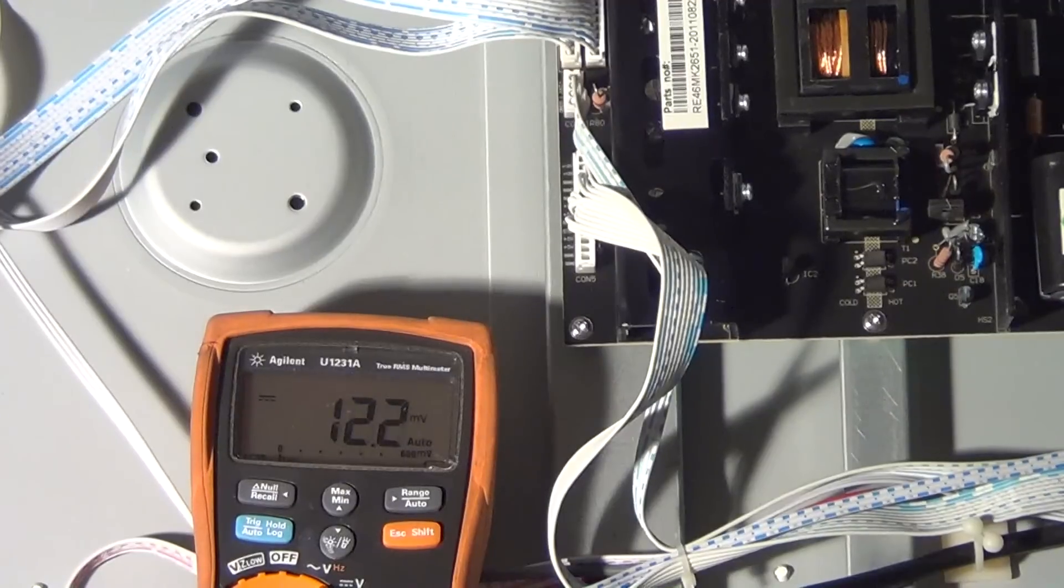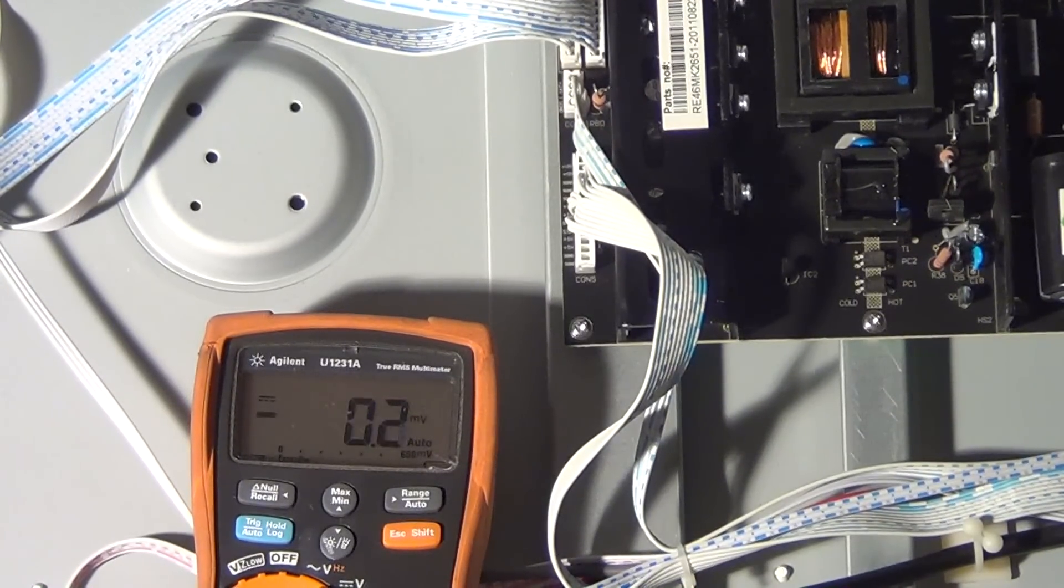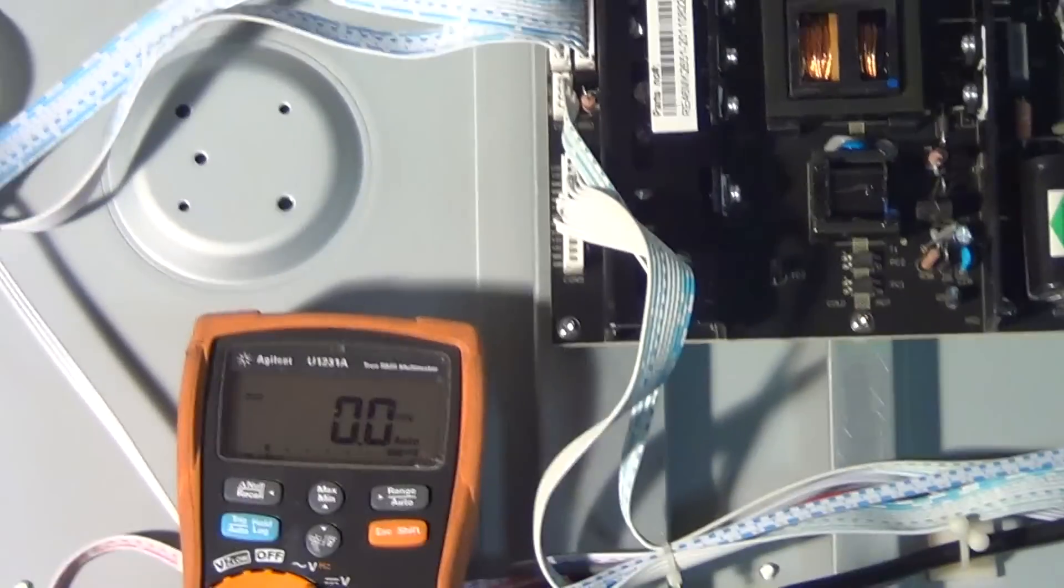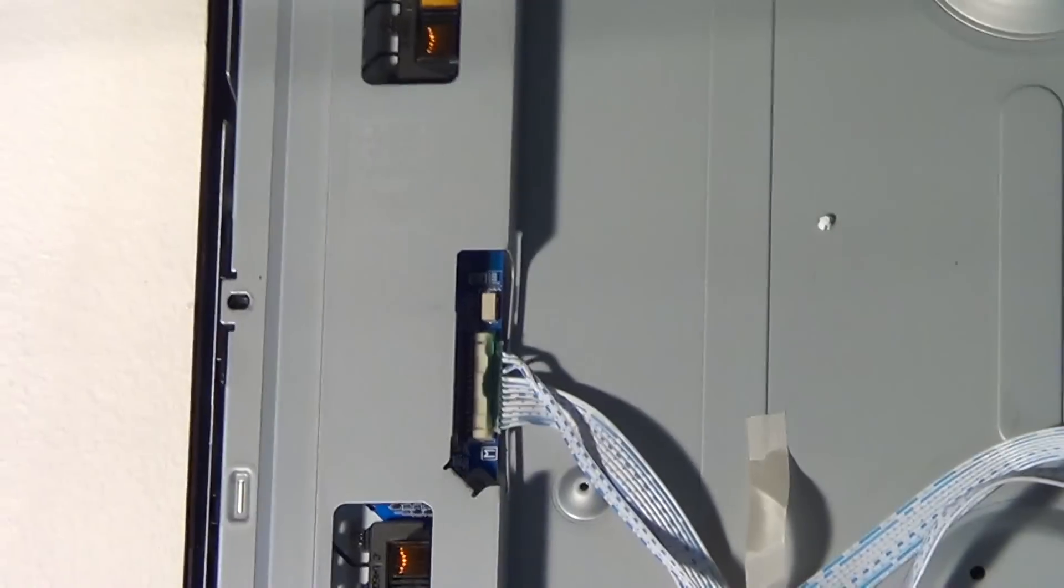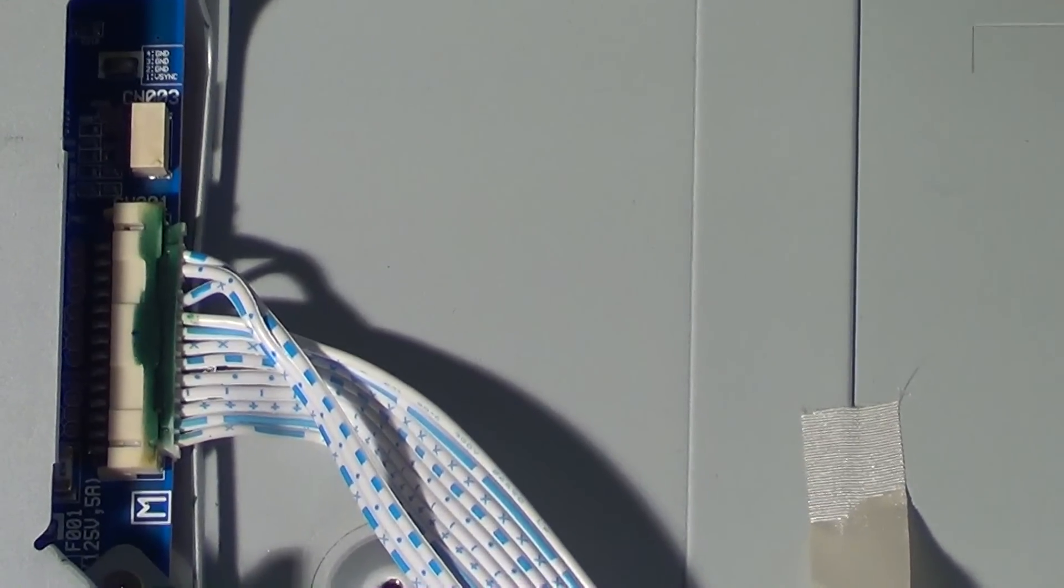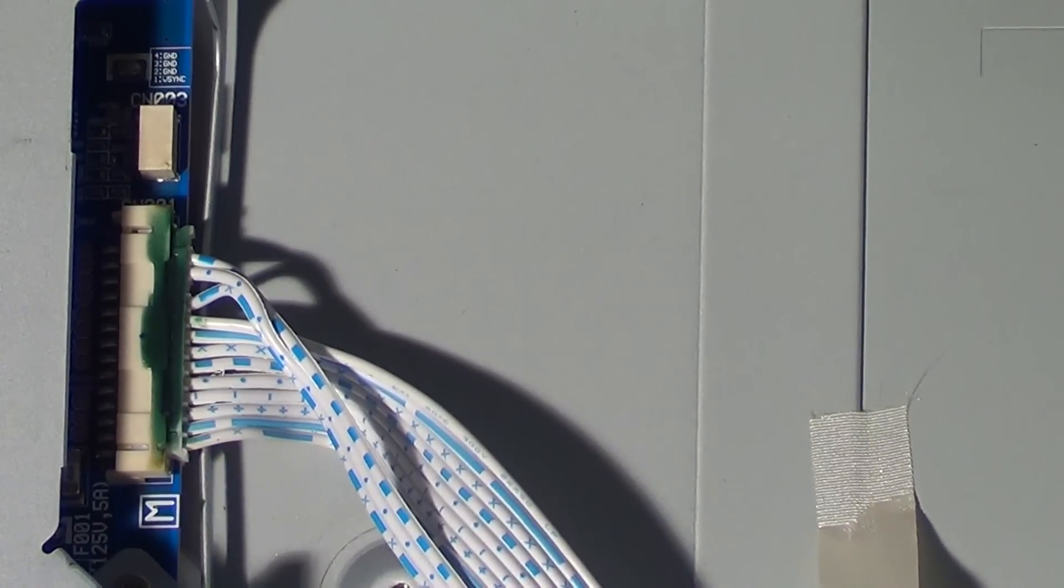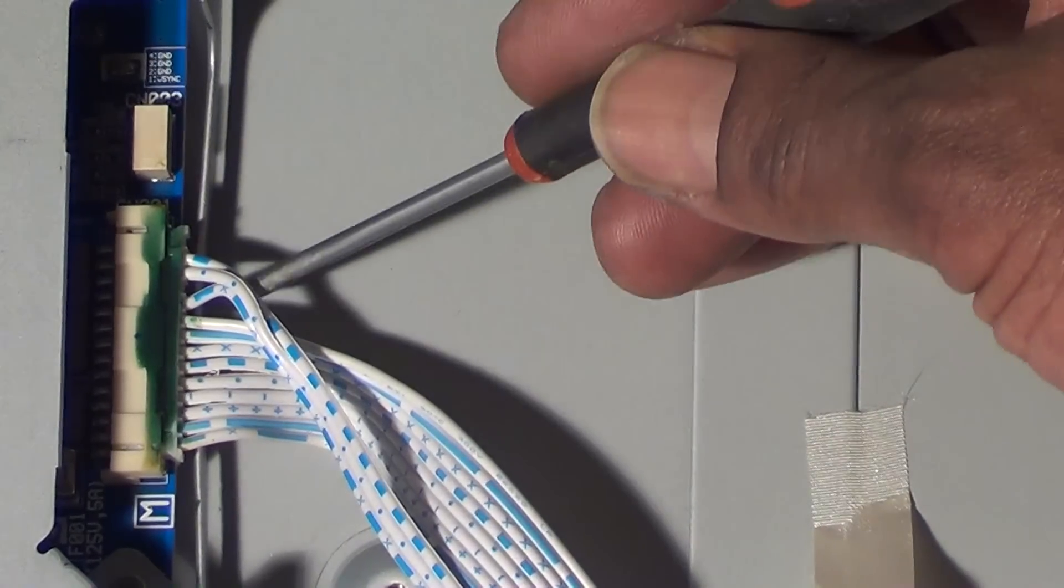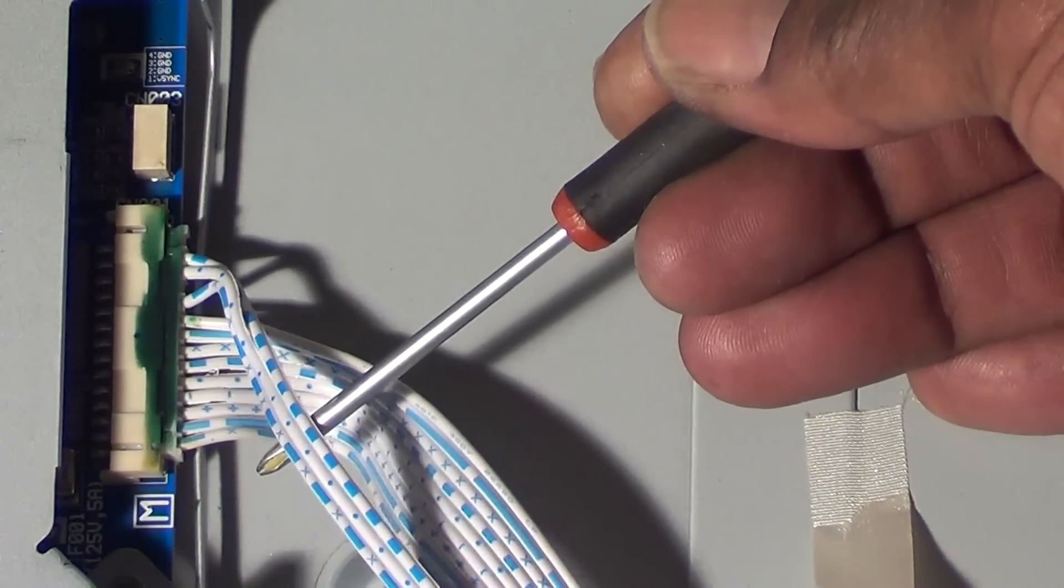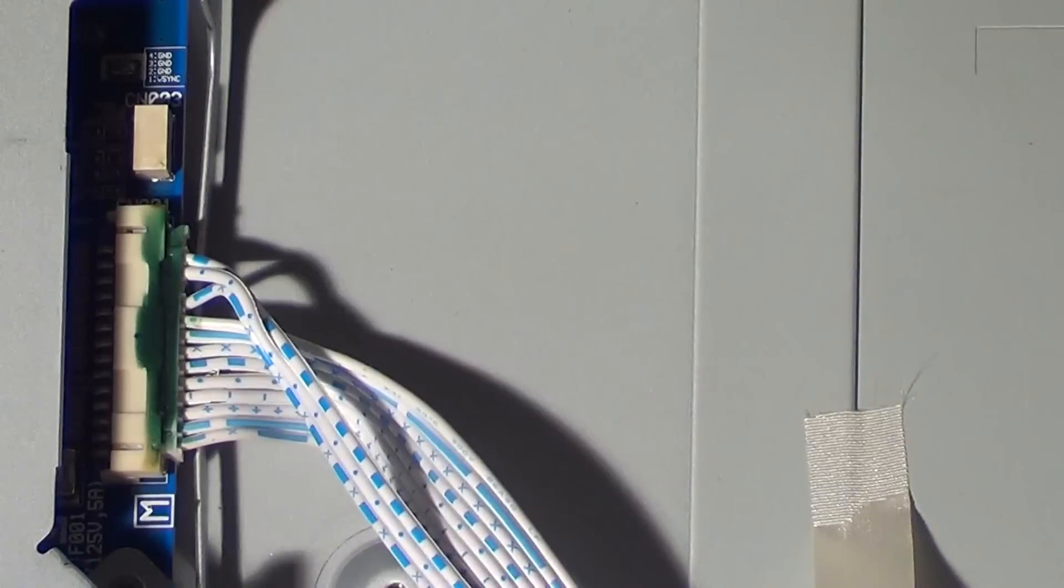What we want to do here is take a good look at the inverter board. See this plug right here? These three wires are actually going to the main board, and that is where you get your power on signal. It's going right to the inverter board, so we'll just go ahead and check that.